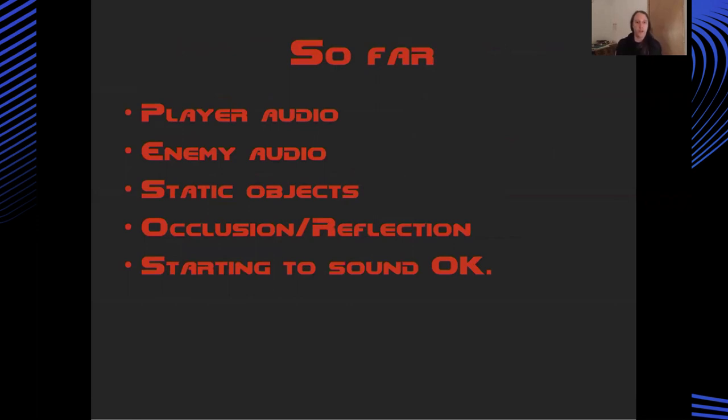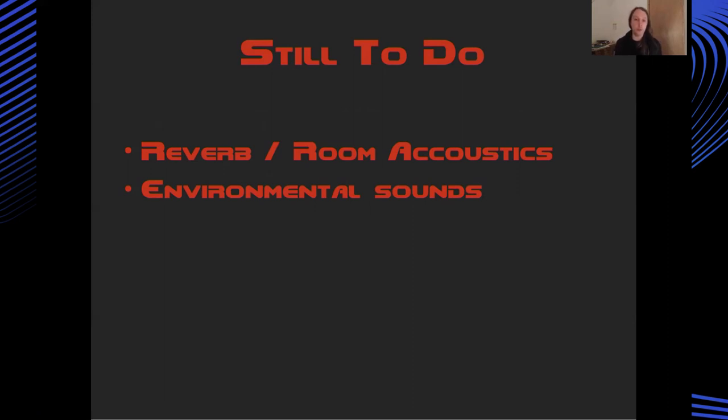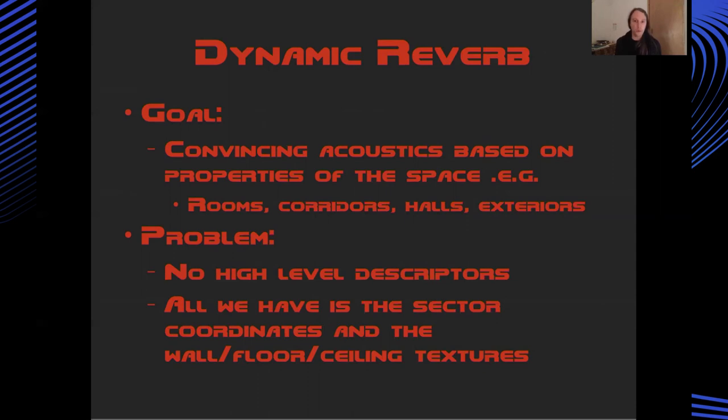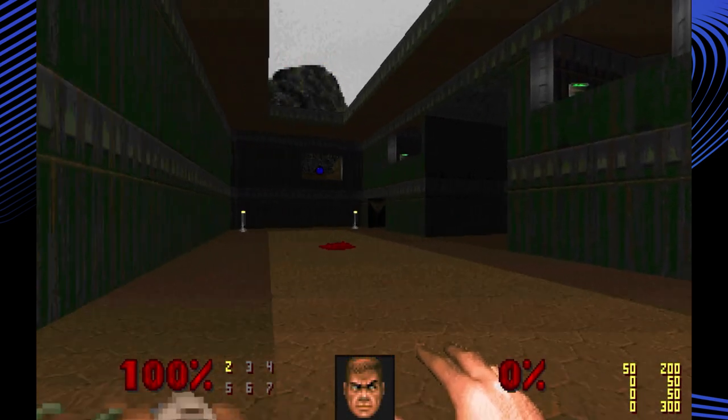Okay, another quick recap. So we've got the player, we've got enemies, we've got some static objects in the world which are making sound. We've now got reflection and occlusion and things are really starting to sound pretty good at this point. I'd added in the Wwise Reflect, so I was getting some sort of sense of the spaces being simulated, but I wanted to add some more convincing reverb and room acoustics and also add some environmental sounds which would be procedurally placed based on textures which existed in the map.